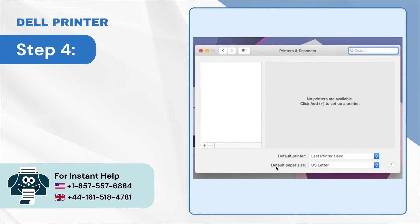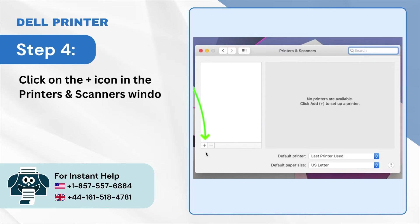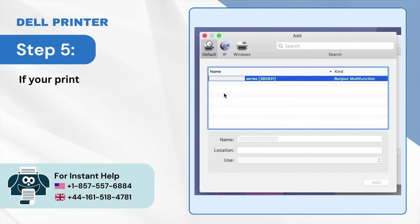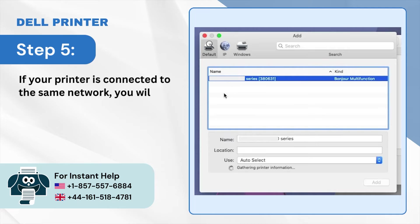Step 4: Click on the plus icon in the Printers and Scanners window. Step 5: If your printer is connected to the same network, you will see it on the list. Select it.